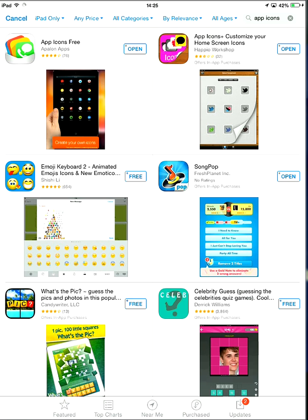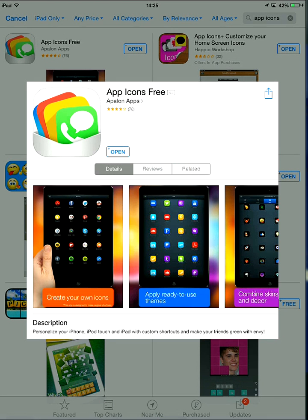Just wait for that to load. As you can see here, click on app icons free, and then you want to download that.